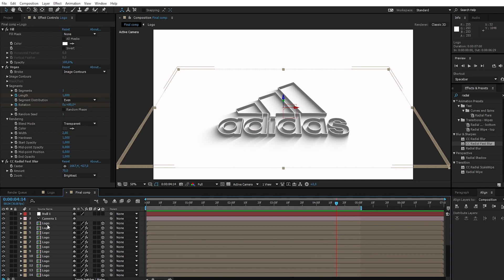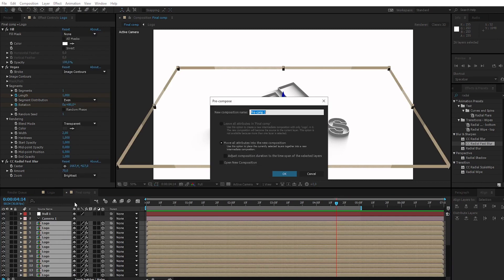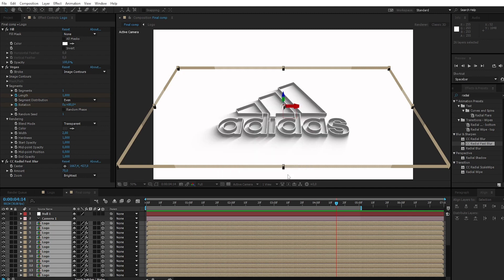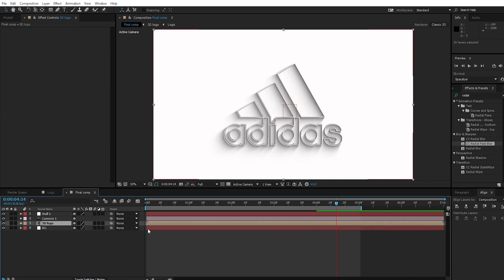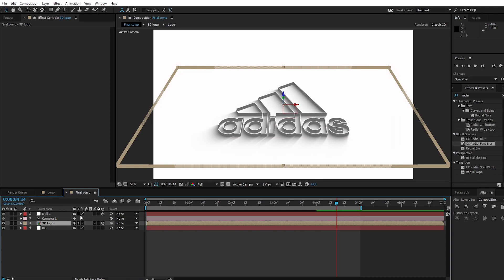Select all logo layers and precompose them. Call it 3D logo. Create a 3D layer for the 3D logo and the null object, and enable collapse transformations. Parent the camera to null 1.